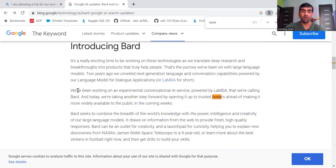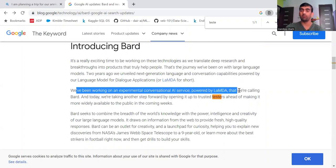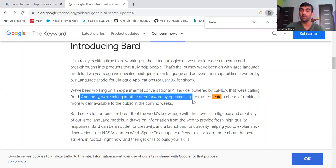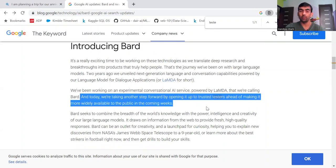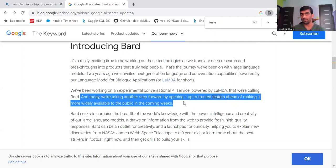We have been working on an experimental conversational AI service powered by Lambda and we are calling it BARD. Today we are taking another step forward by opening it to trusted testers ahead of making it more widely available to the public in the coming weeks. So you can see that once BARD will be available...